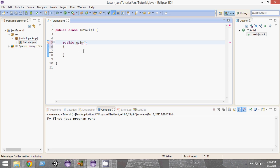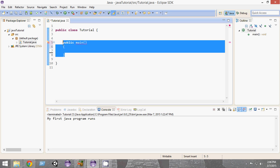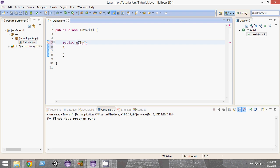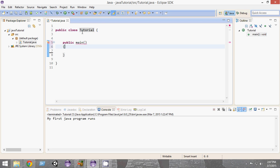The main method is the entry point of our program, but since Java is an object-oriented programming language, we have to create an object to run our program. Here is the catch: in order to call a method of a class — here, main is a method of the class Tutorial — we have to create an object of that class. But to create an object of that class, we have to call the main method first.